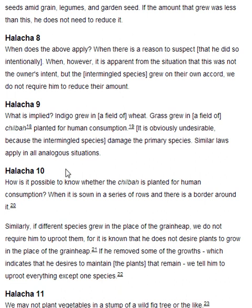Halakha 10. How is it possible to know whether the hilbah is planted for human consumption? When it is sown in a series of rows and there is a border around it. Similarly, if different species grew in the place of the grain heap, we do not require him to uproot them, for it is known that he does not desire plants to grow in the place of the grain heap. If he removes some of the growths — which indicates that he desires to maintain the plants that remain — we tell him to uproot everything except one species.